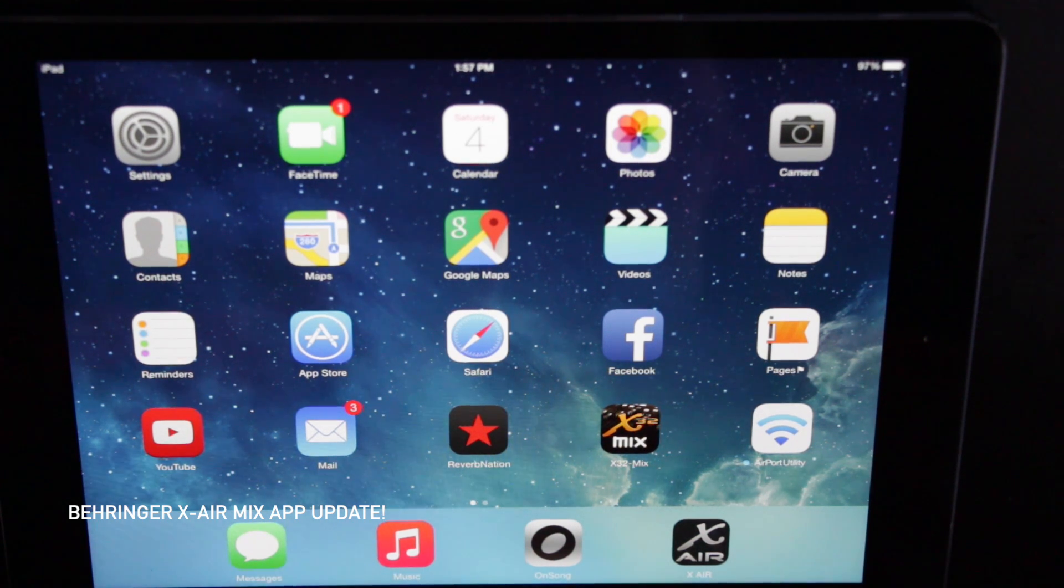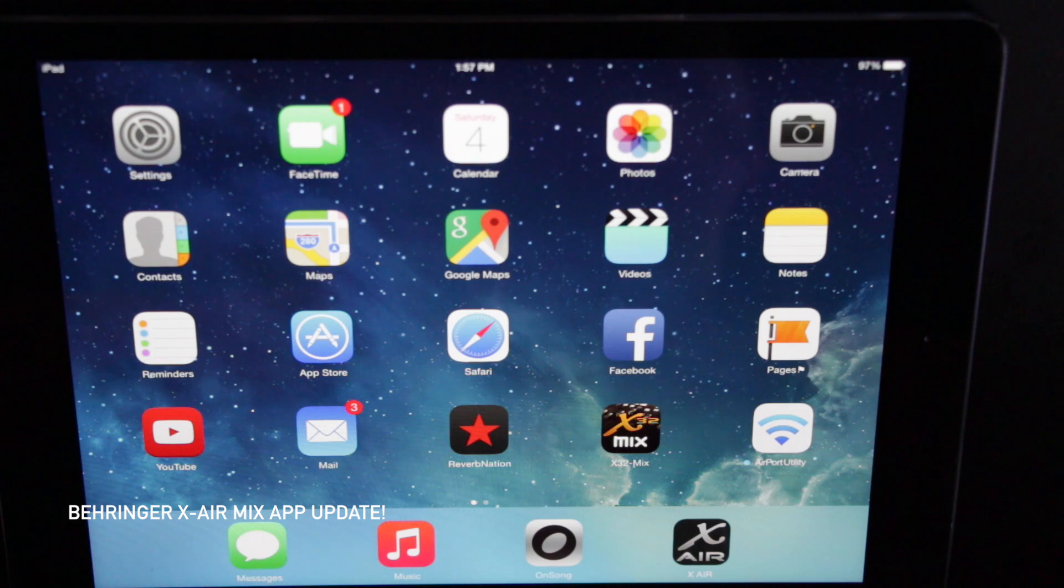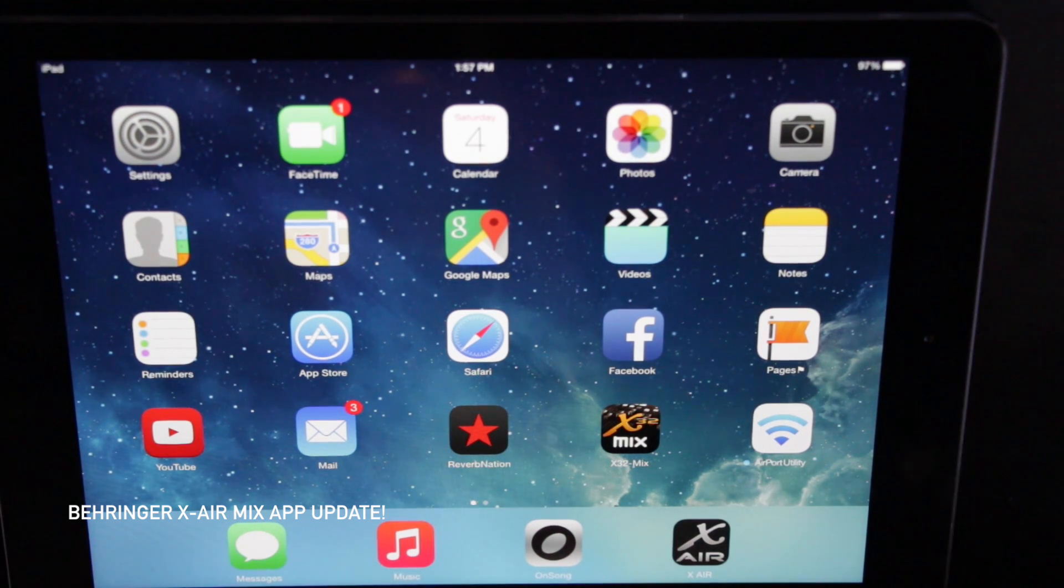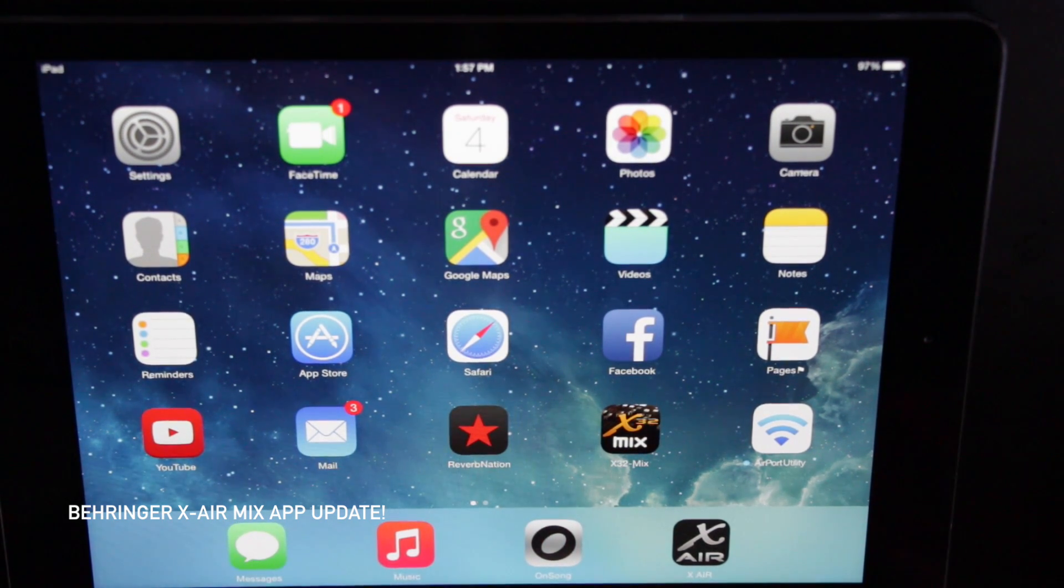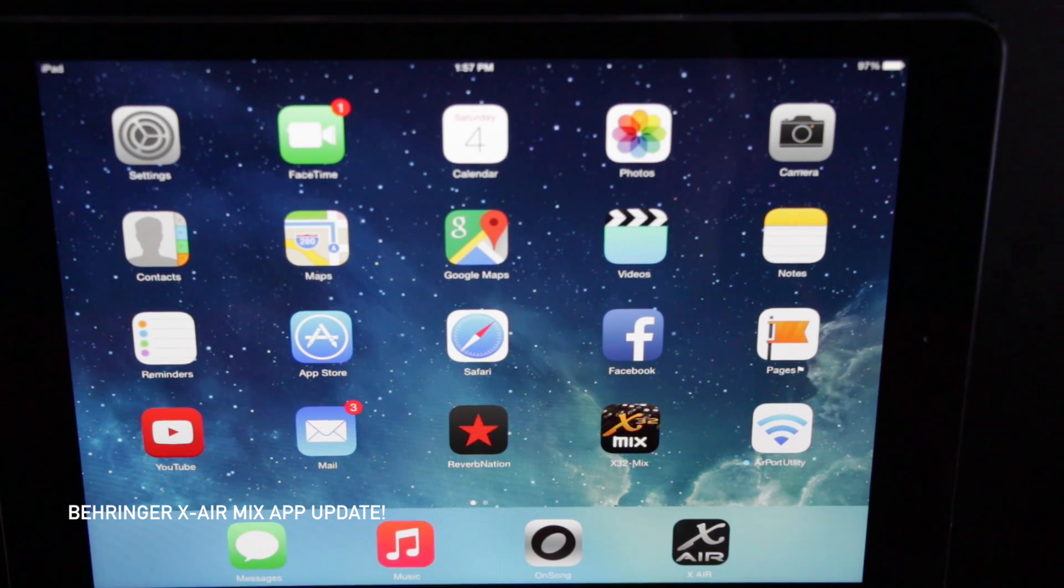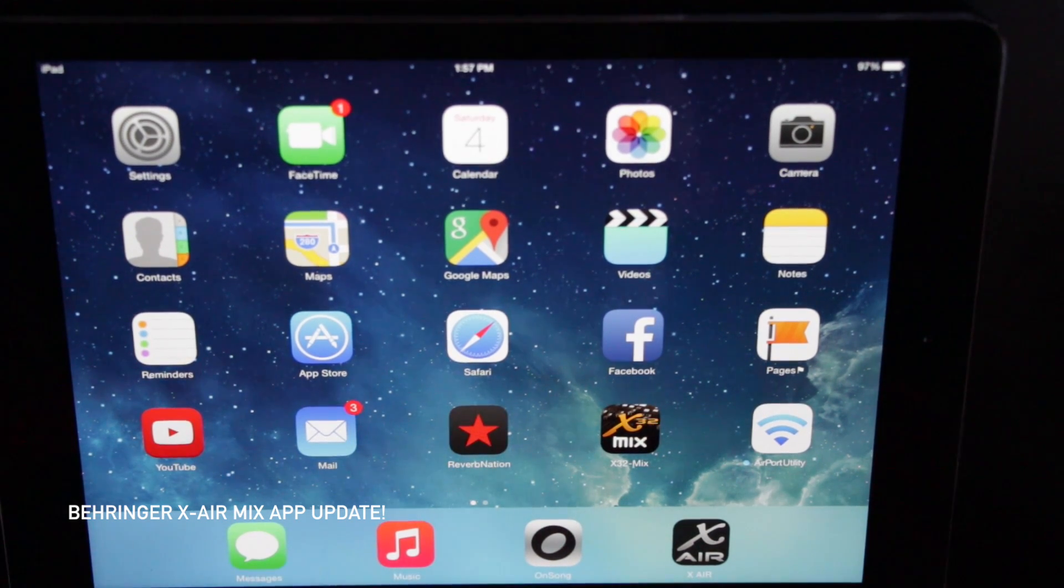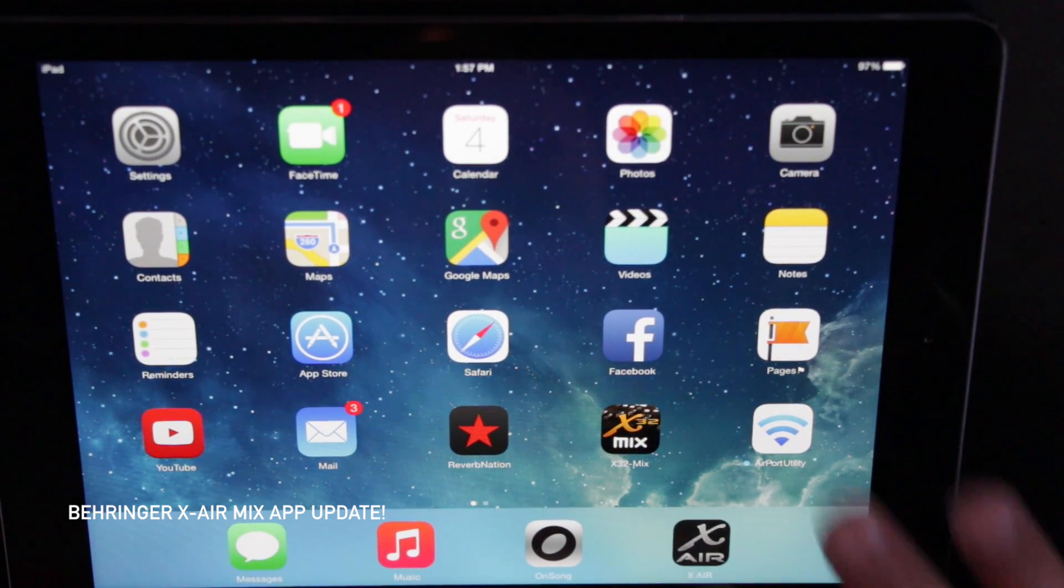Behringer has released yesterday a new update to the X-Air app. I'm happy because I think they've actually worked out a lot of the kinks. It's a major upgrade. It's like having a new mixer like someone stated.